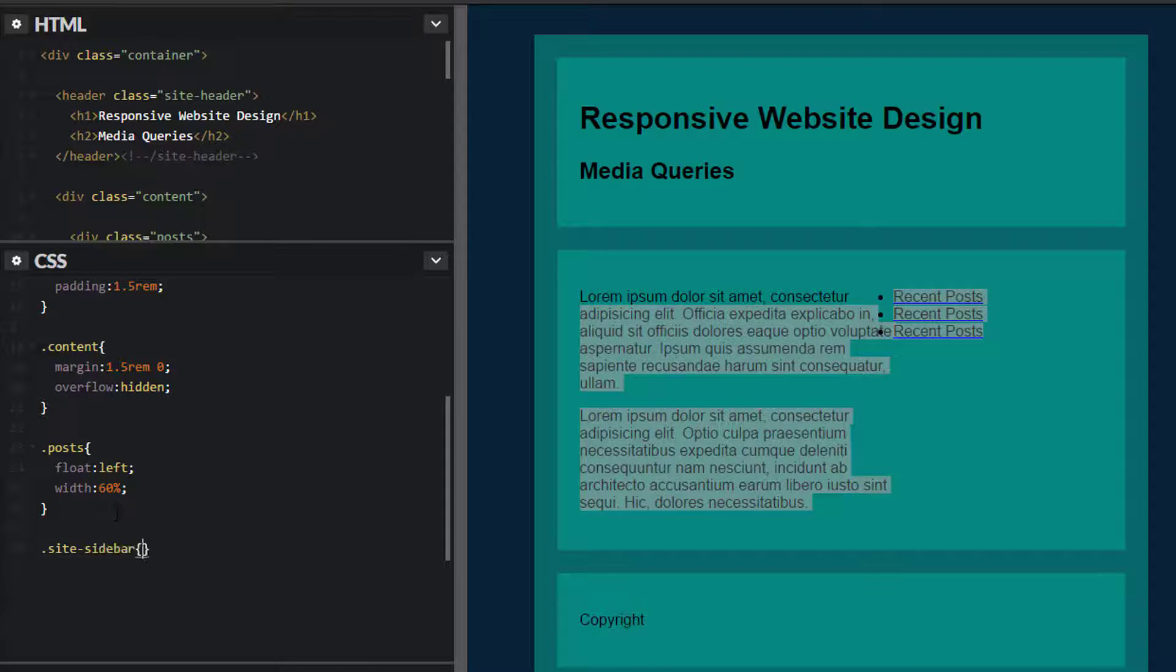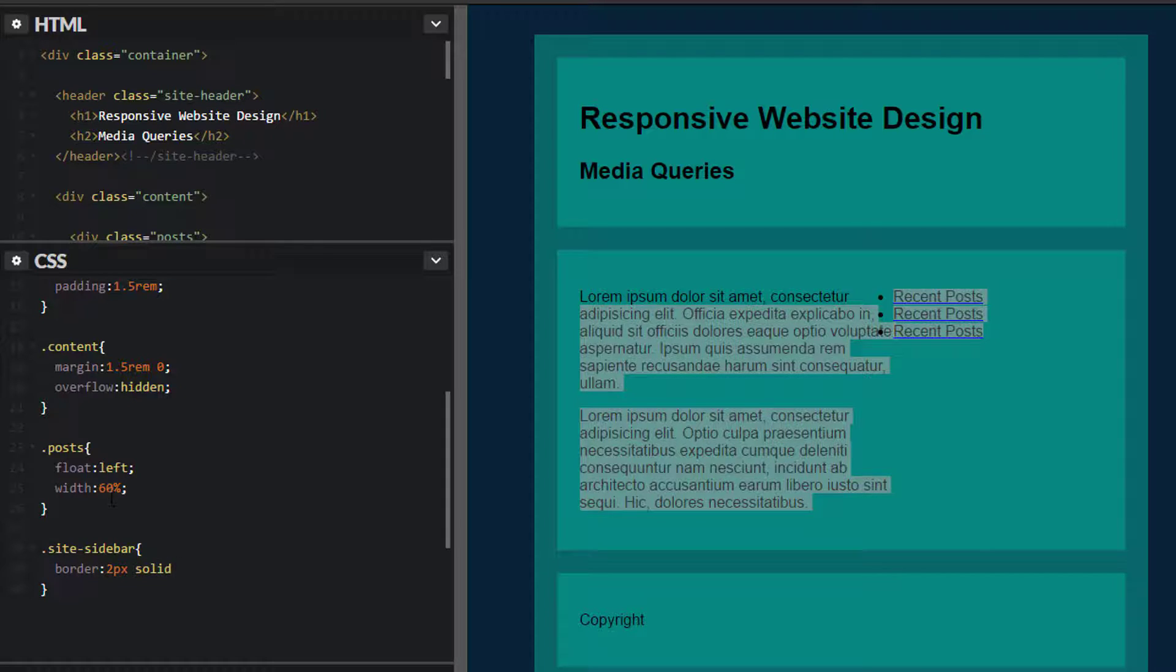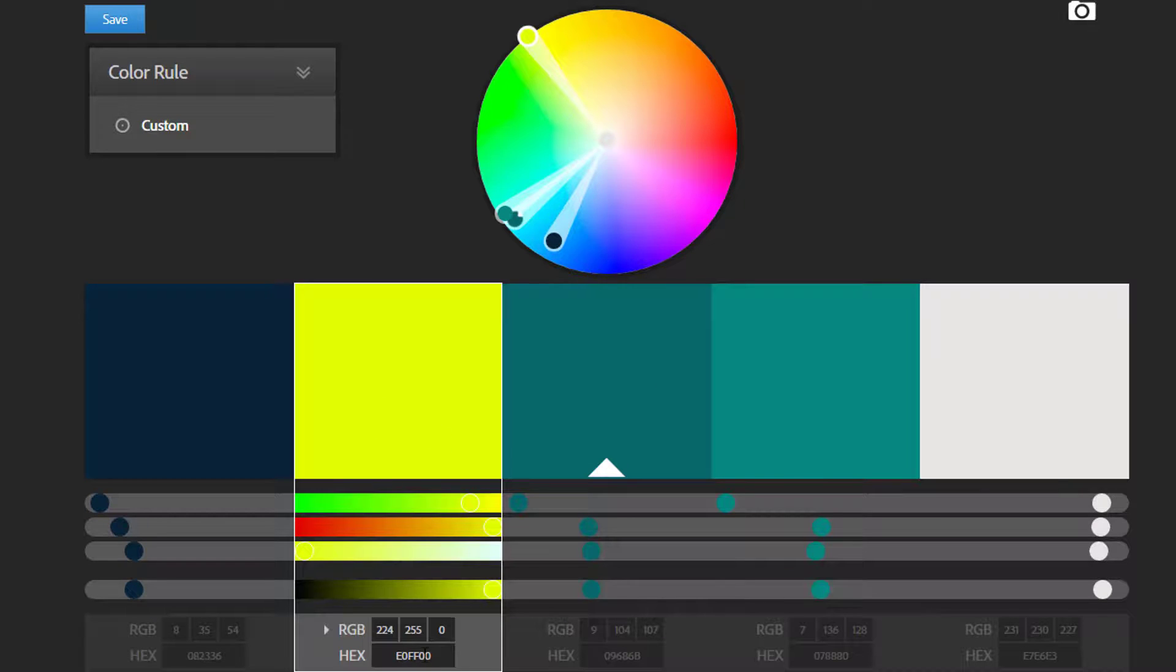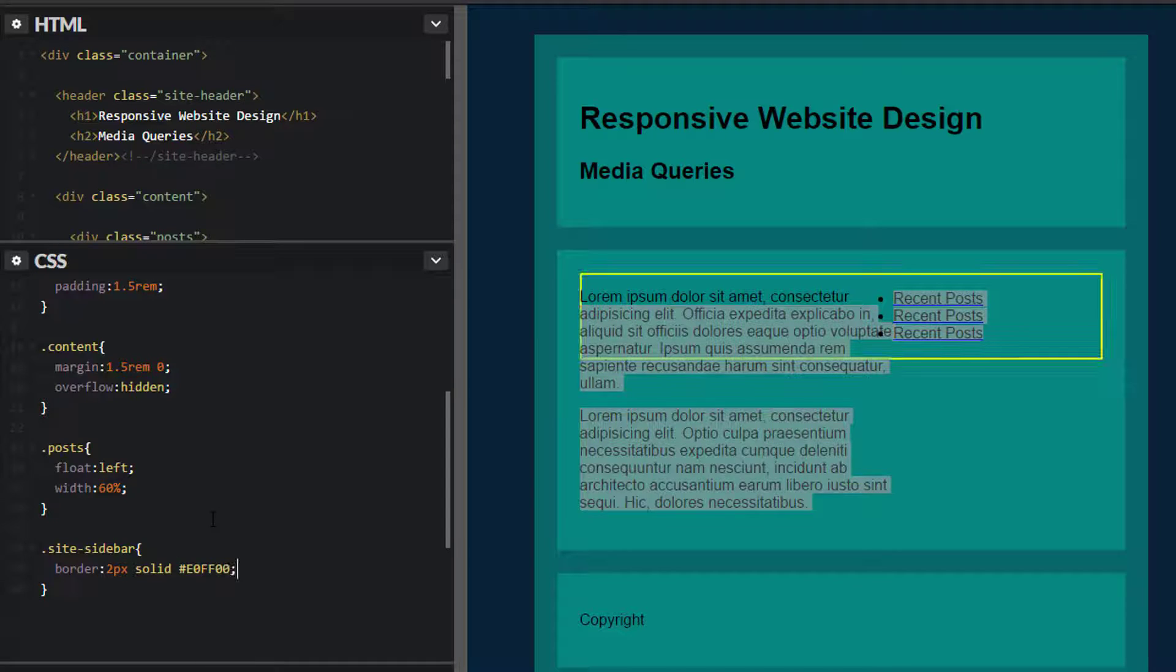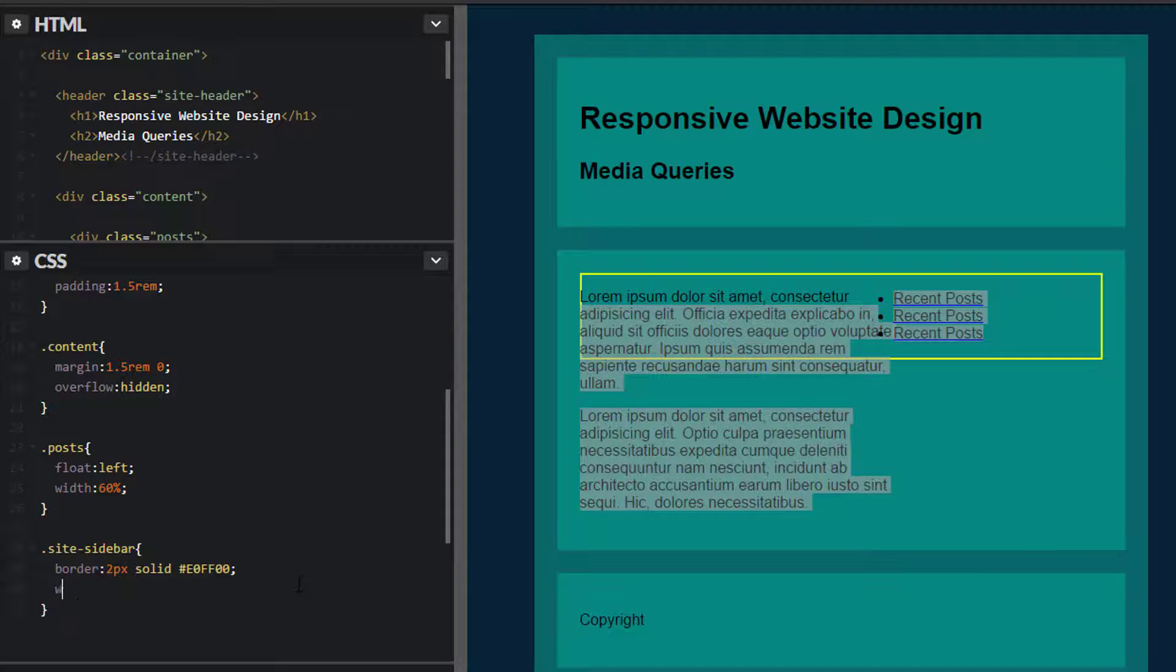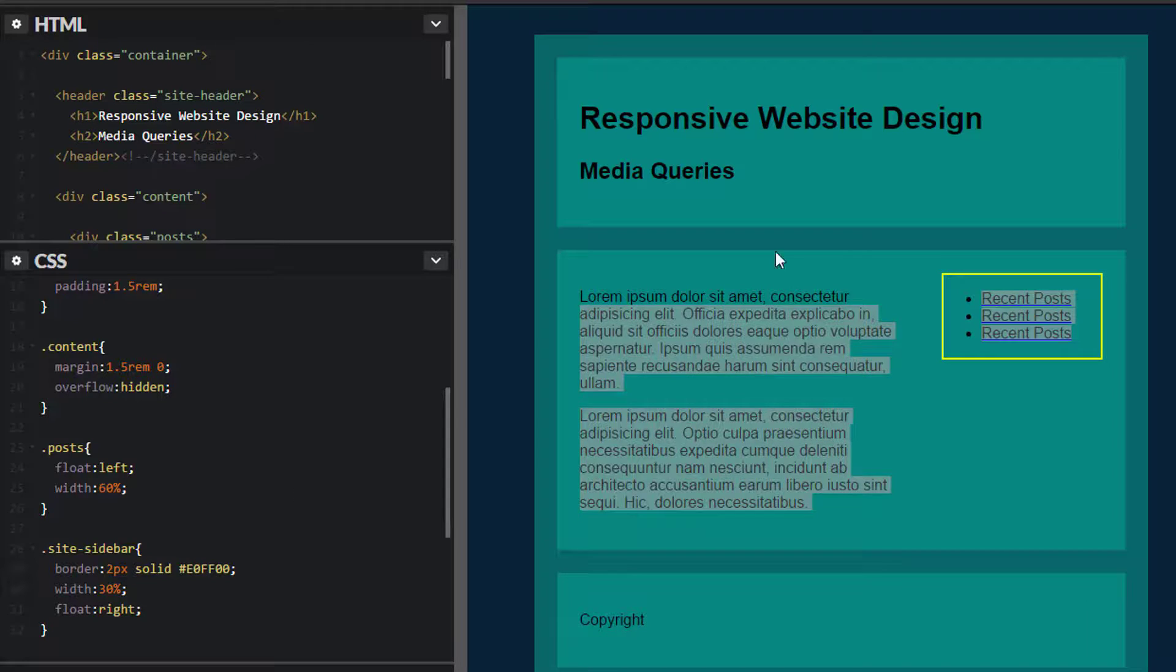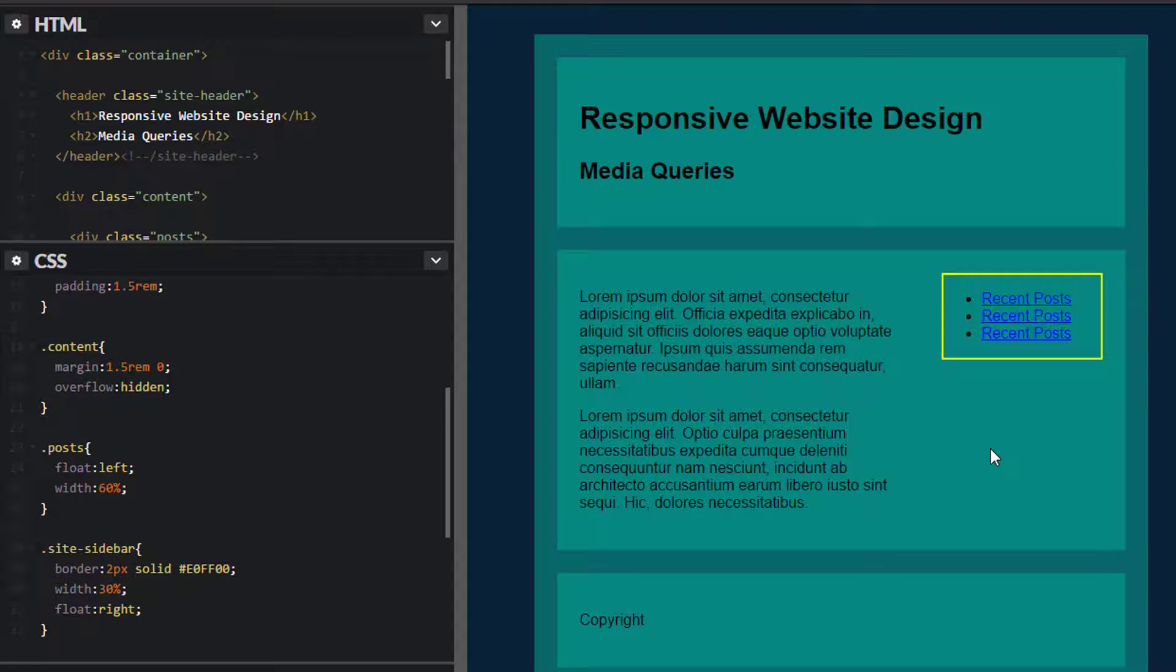As you can see here, we have our posts area floated to the left and our sidebar floated right next to it. Let's go ahead and outline that sidebar as well so you can see it. Site sidebar, border two pixels solid, give this a color - maybe this kind of line color so we can see it. There it is. I want to give this a width of 30% and float this to the right. There you go. We have our posts over here and our sidebar there. This is a floated version.